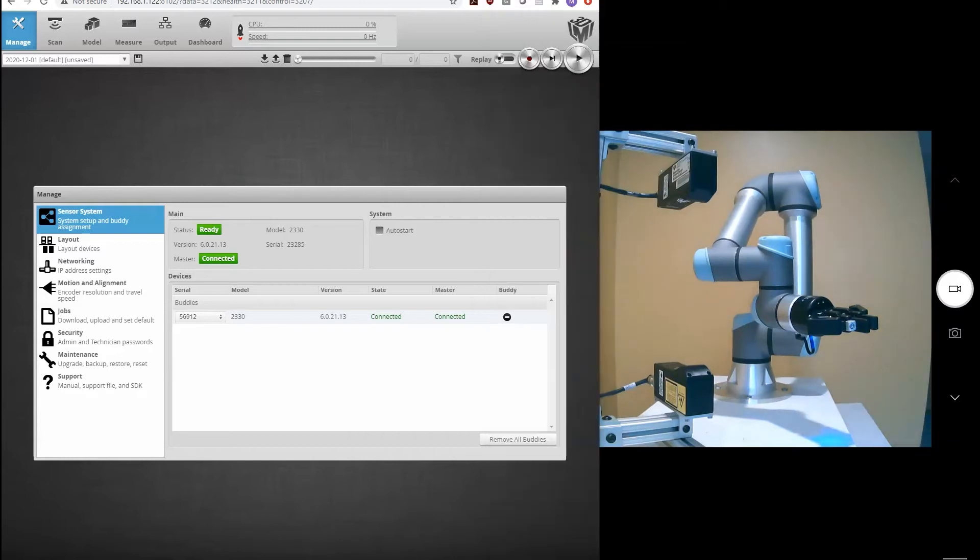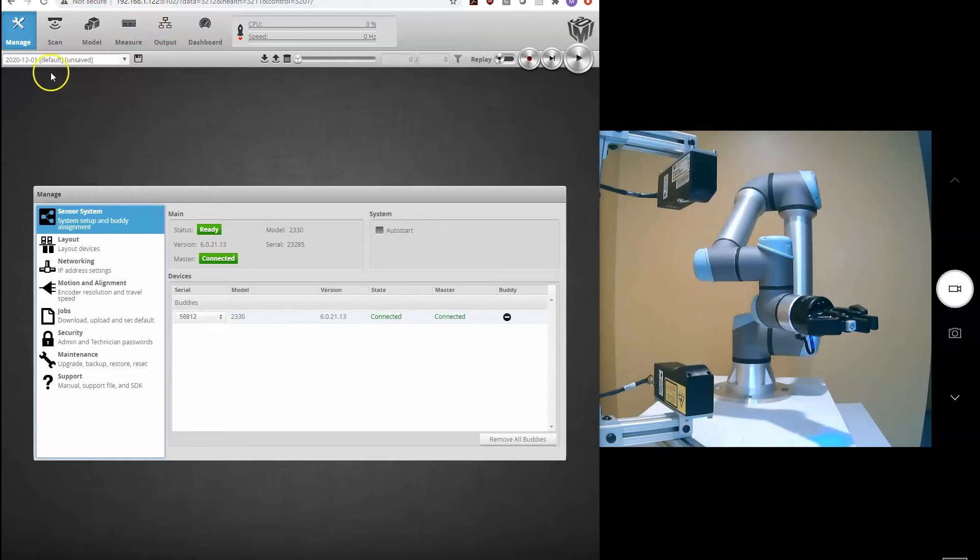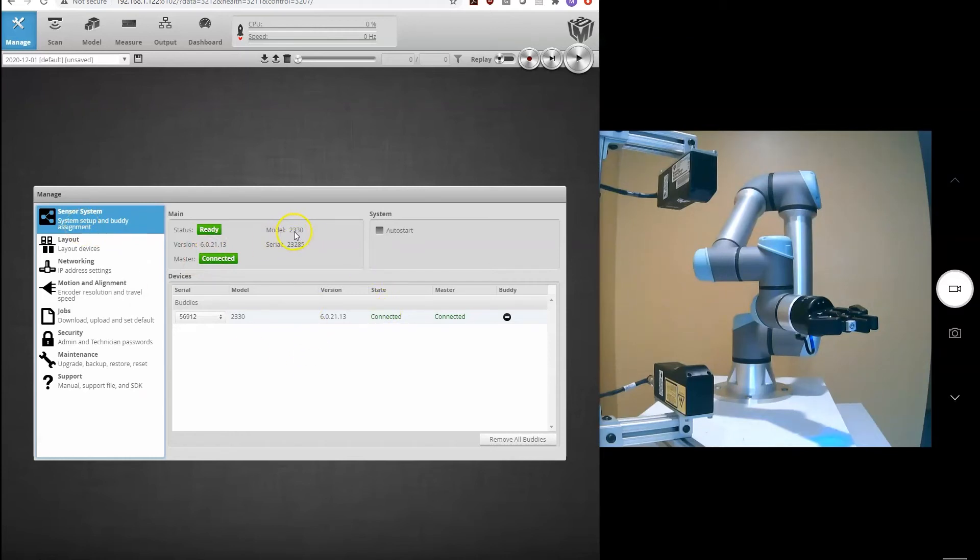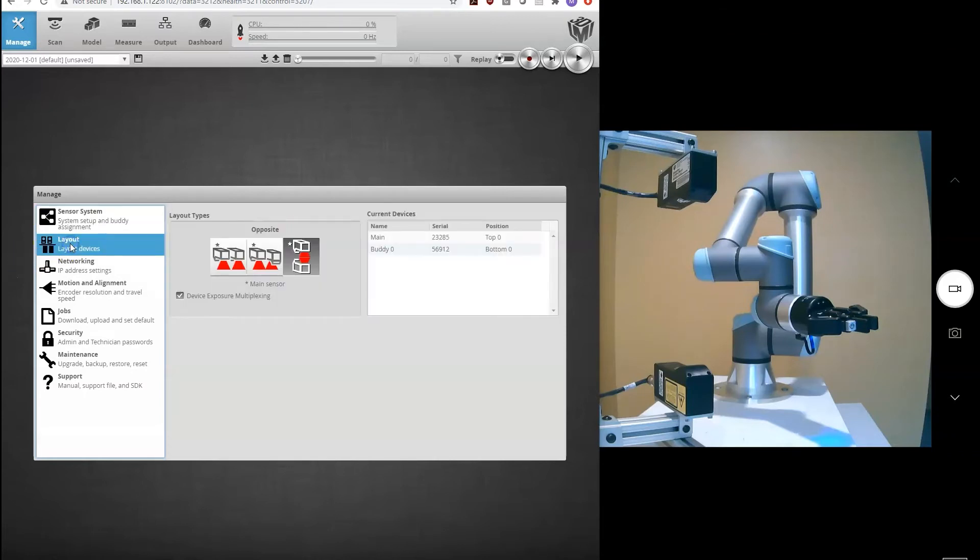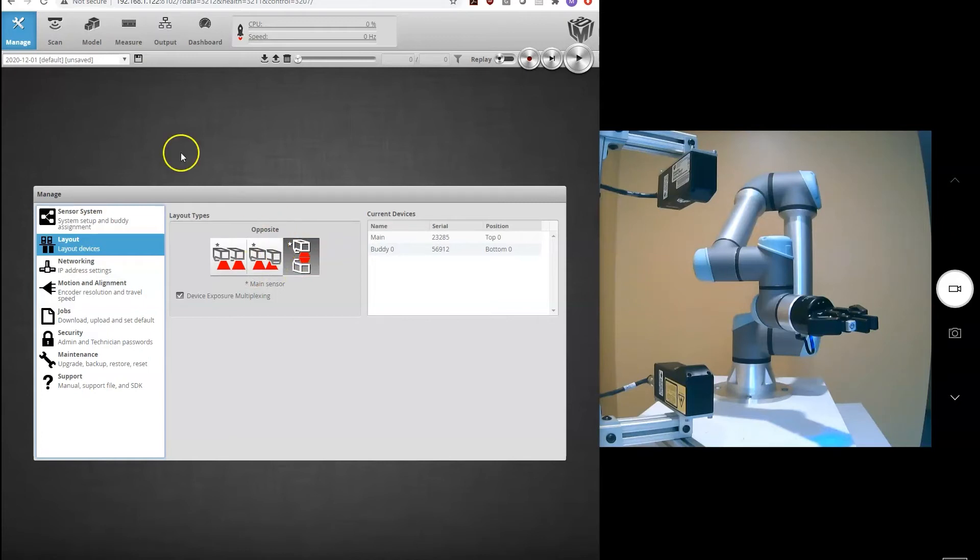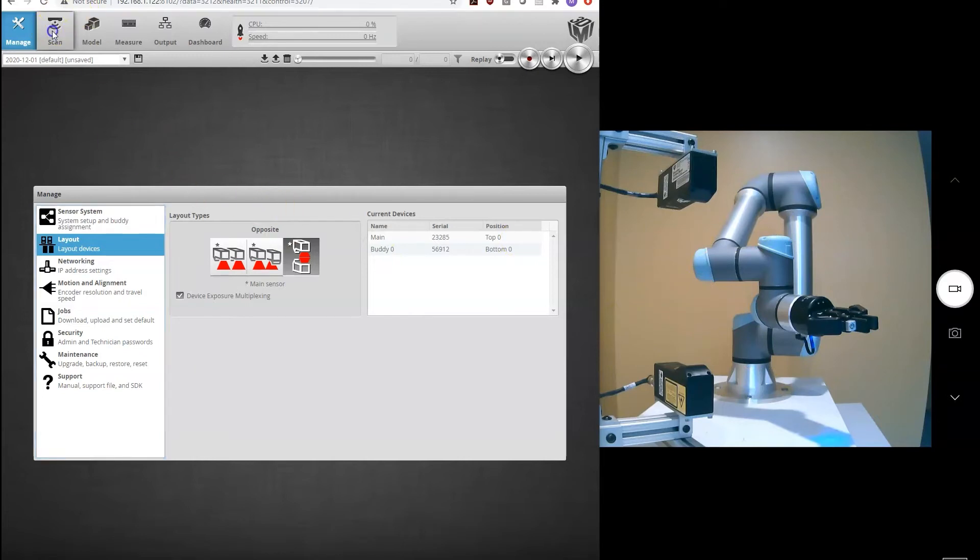The other view that you see here is my browser interface. I'm connected to one of these sensors, and I've already gone ahead and specified my layout. So I've connected my two sensors, model 2330 Gocator, and I've specified in the software that they are in an opposing layout.